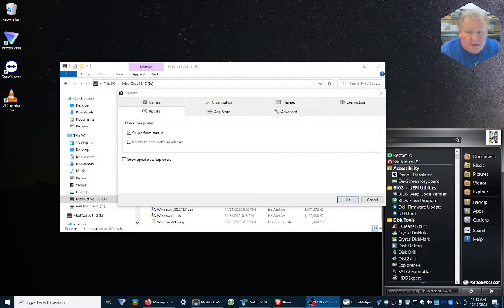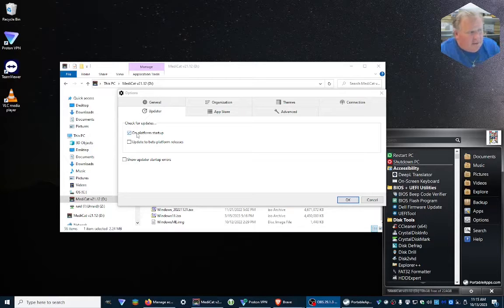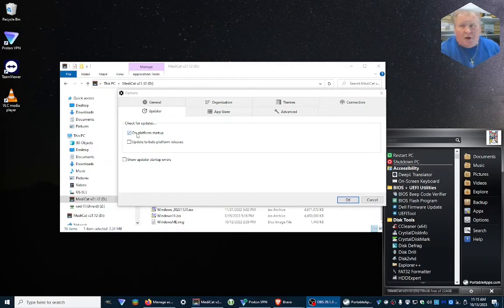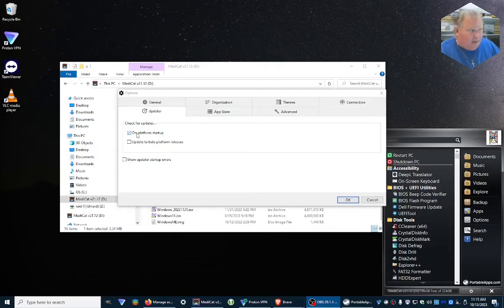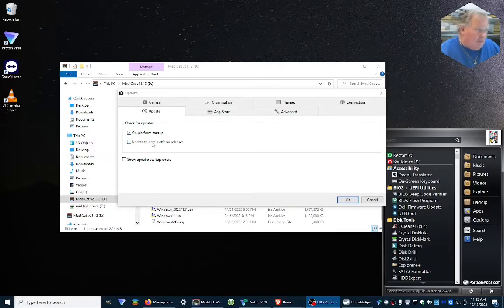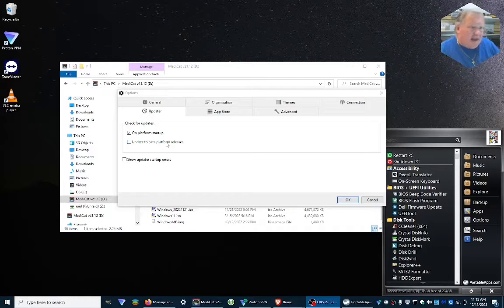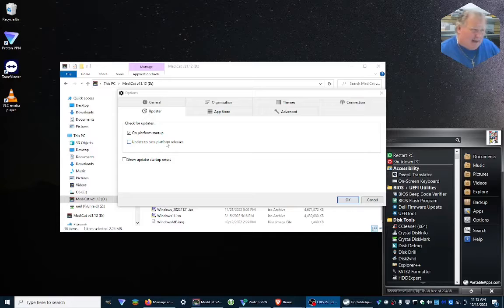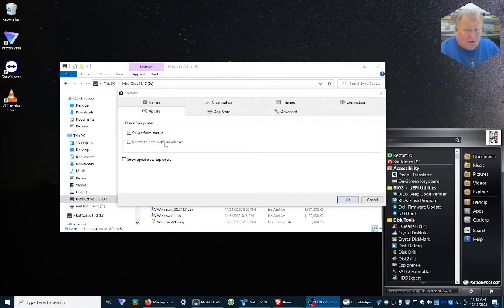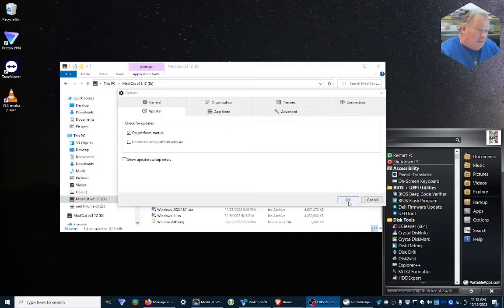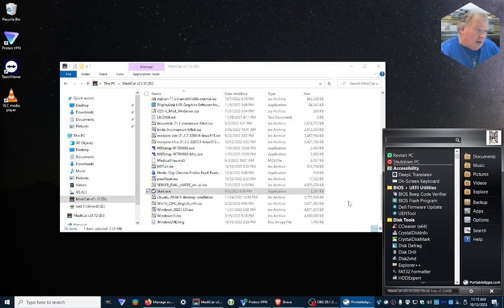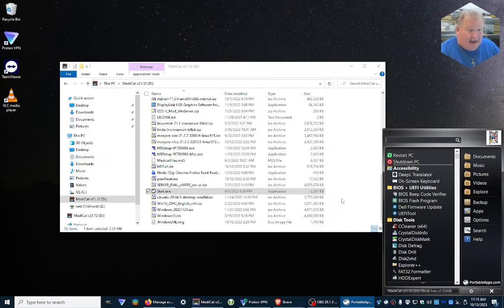As you can see on the updater, we have on platform startup so it'll check on startup. You can check if you want to do beta access and stuff like that. I kind of stay away from that. If you're using in a production environment, probably not a good idea.